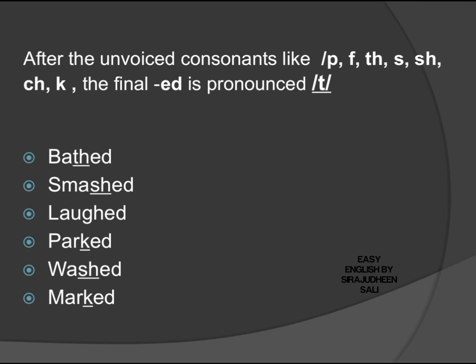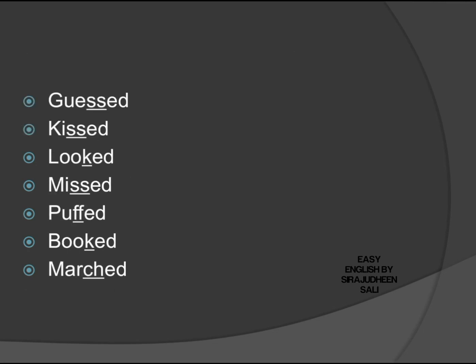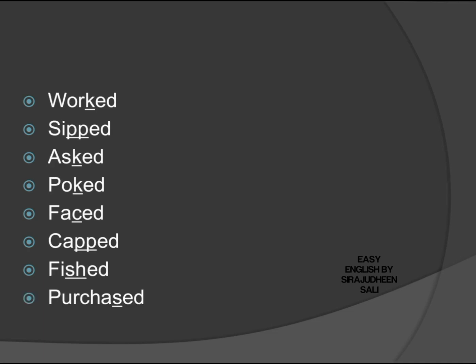Laughed, laughed, laughed, pucked, washed, marked. Let's study a few more: guessed, kissed, looked, missed, puffed, booked, marked. Few more examples: worked, sipped, asked, poked, faced, capped, fished, and finally, purchased.